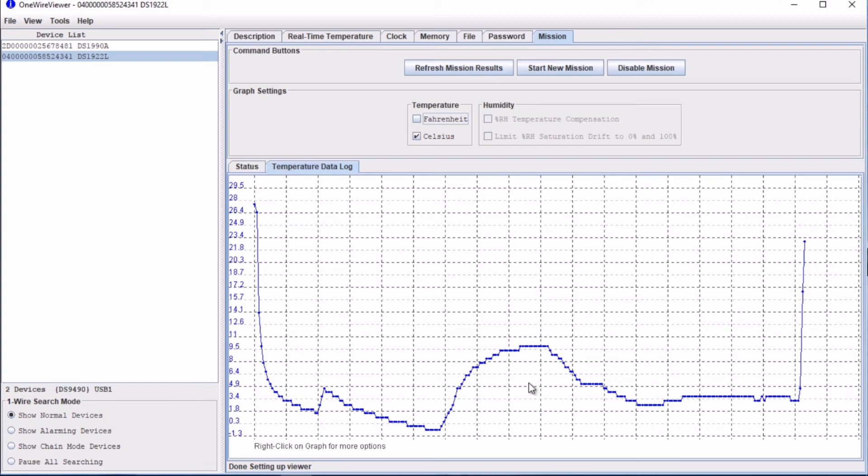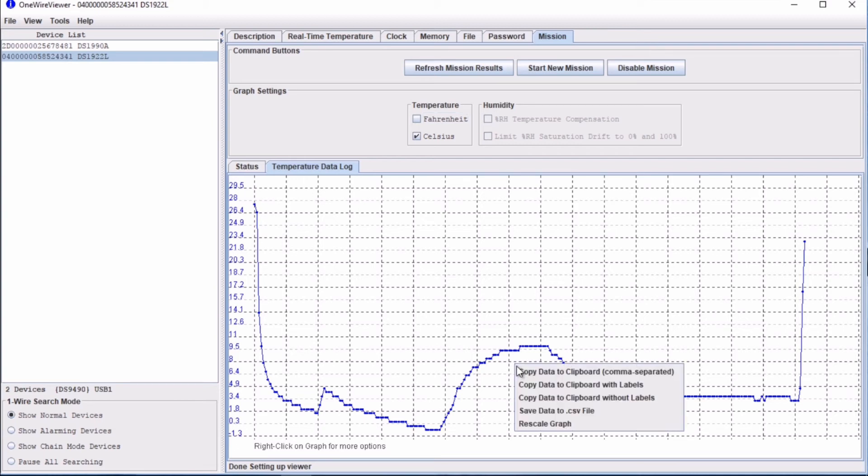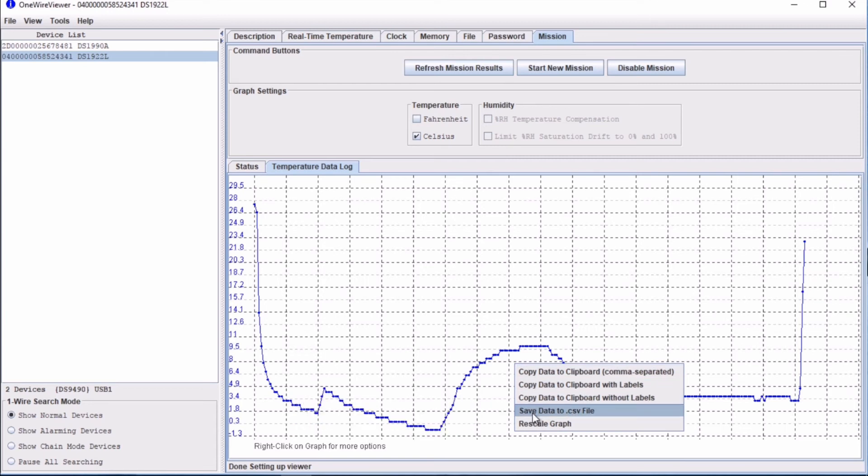To download this data, simply right click and go to save data to .ds csv file. This data can also be viewed in Fahrenheit if needed.